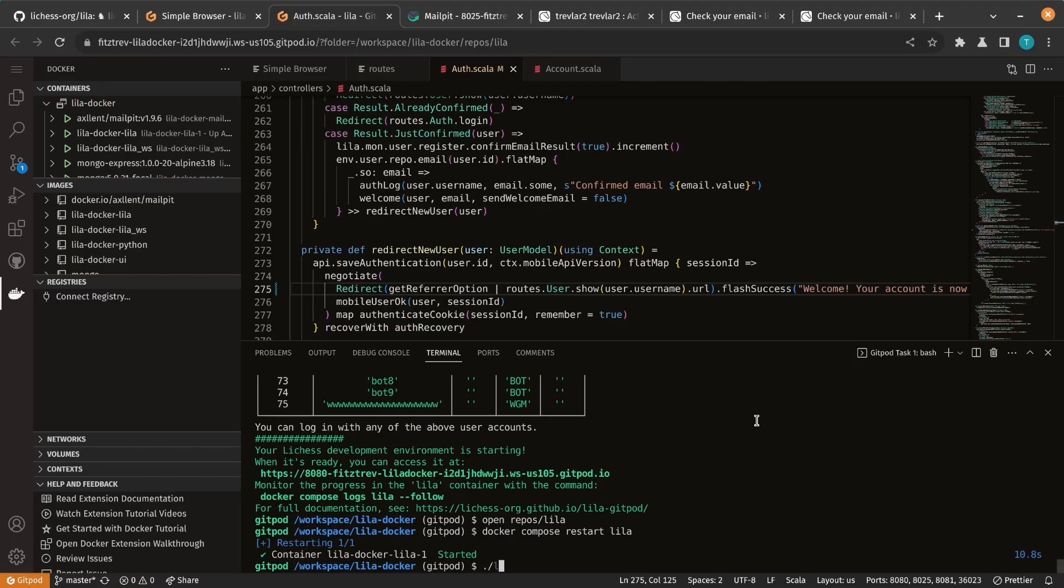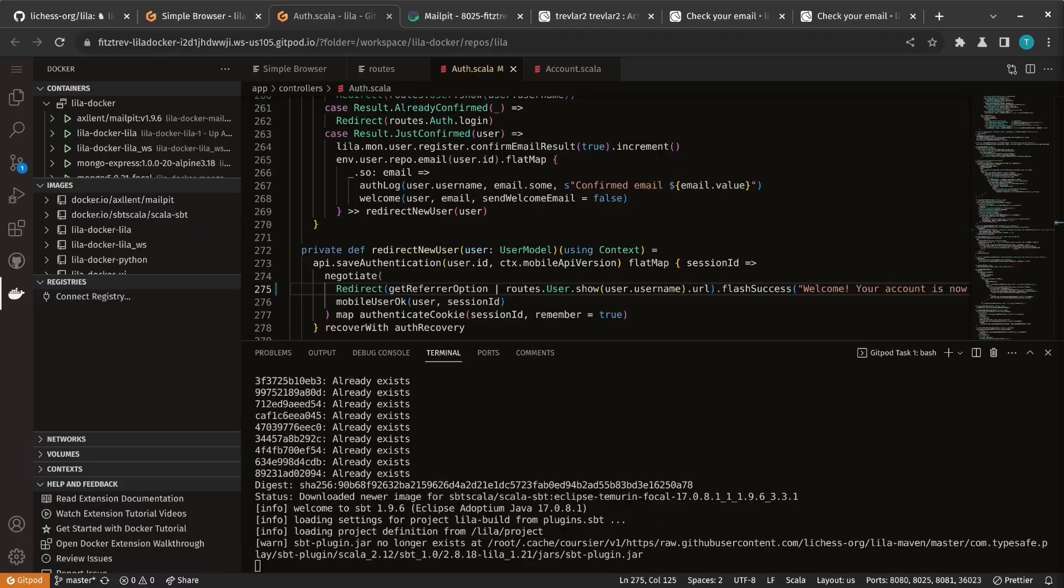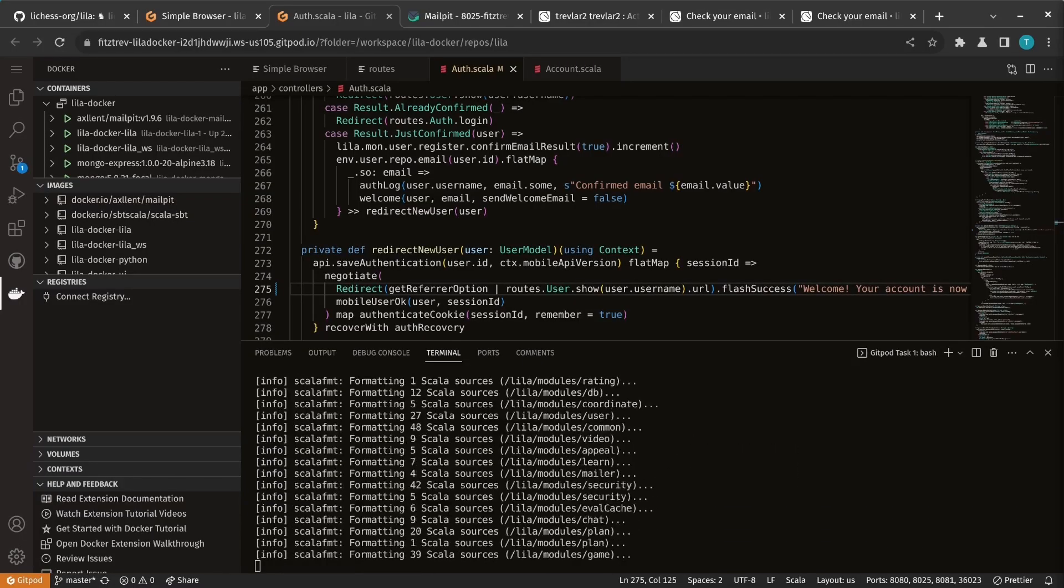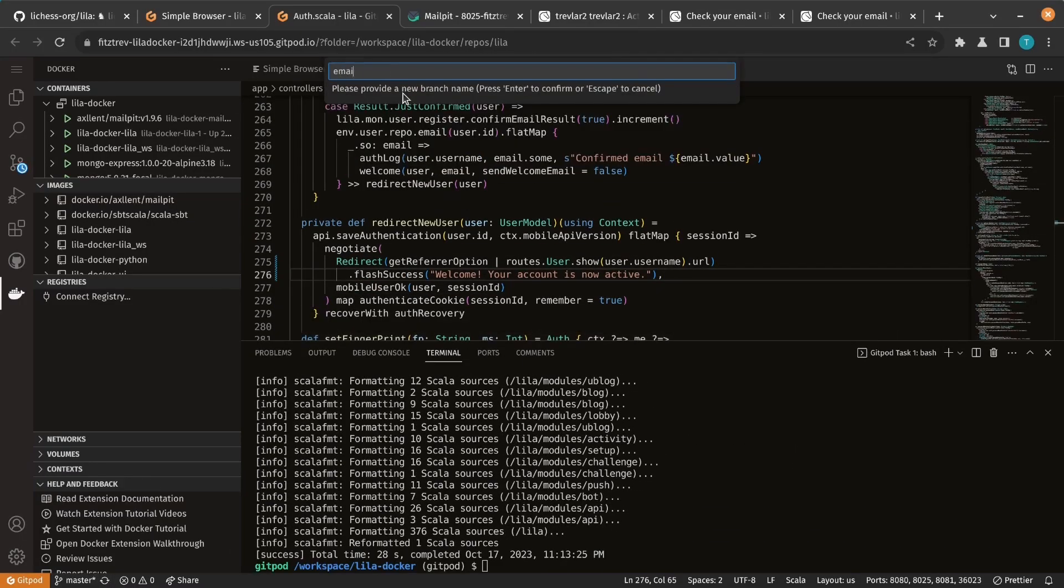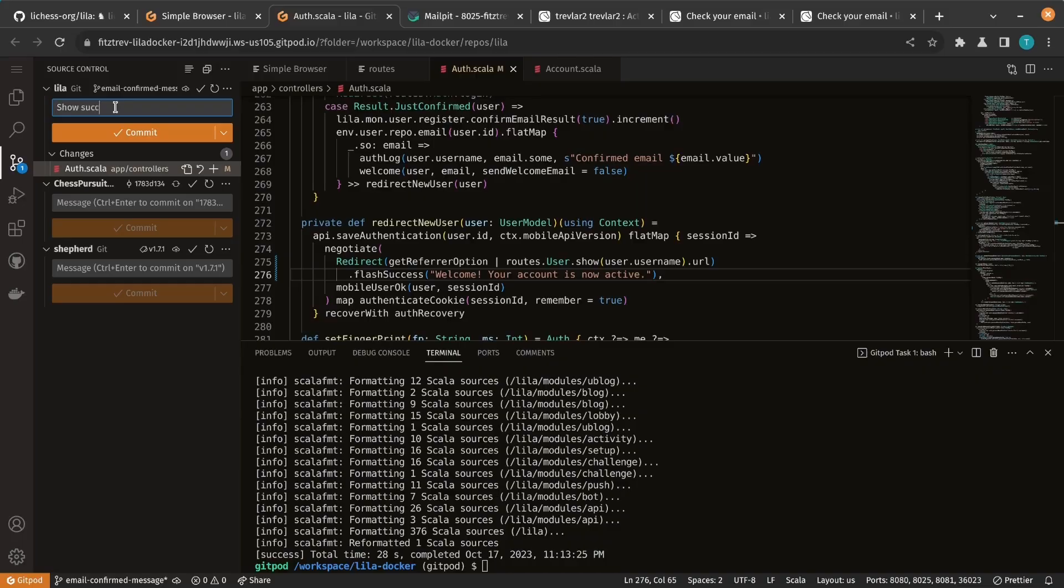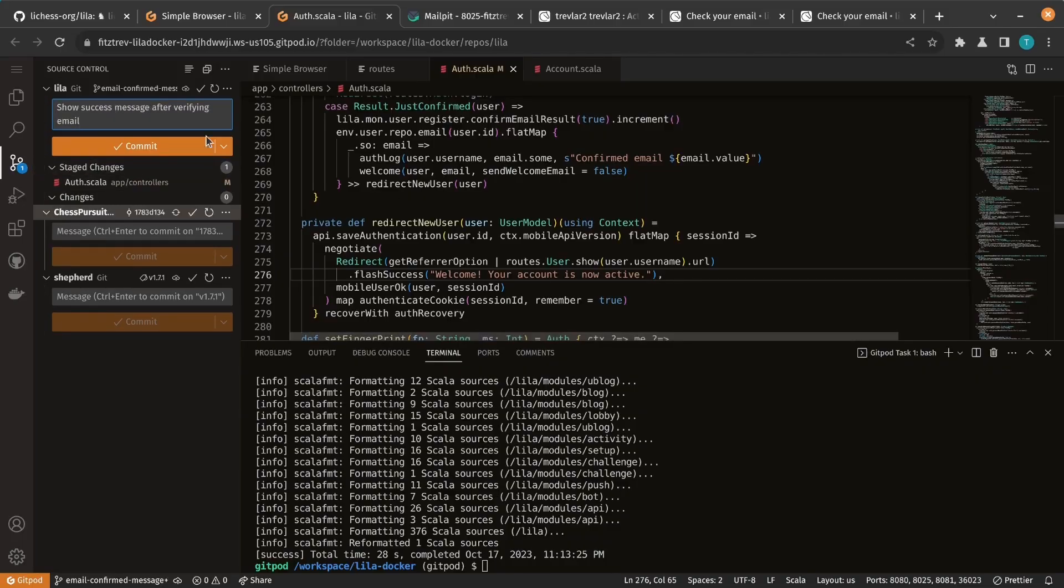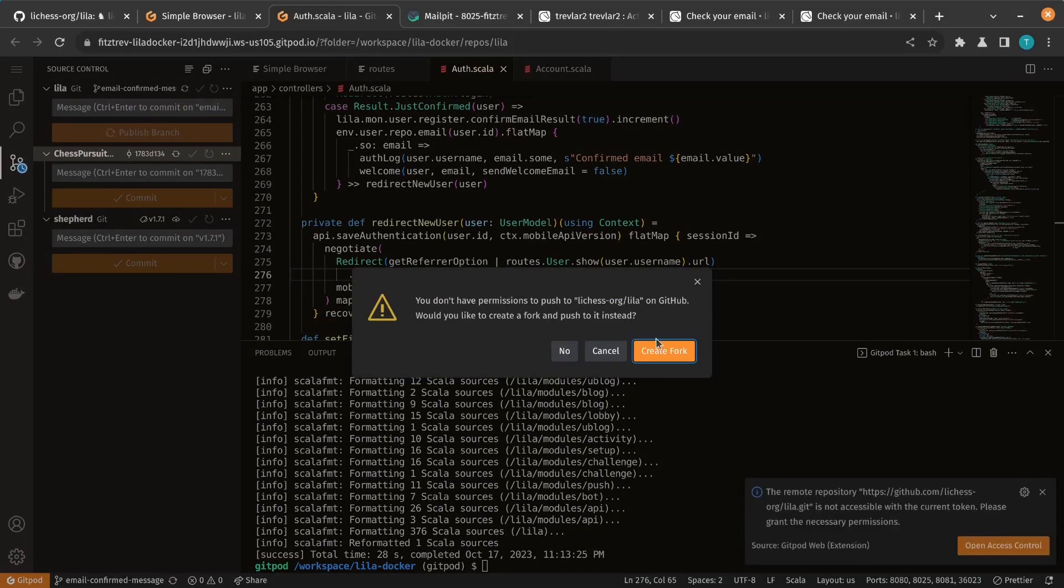Let's just make sure our code is formatted correctly and ready to submit as a pull request. I'll create a branch for my changes, commit the changes, and then push them to my fork.